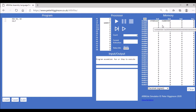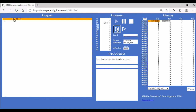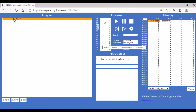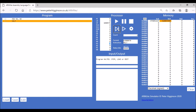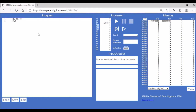Once assembled, we can run our program. The best way to do this is to use the step arrow, which executes each instruction one at a time so you can see what's happening. Running step by step, you'll notice that the number 3 has been moved into register R1, and then the program halts.